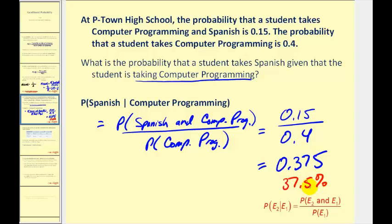We divide 0.15 by 0.4, which equals 0.375, or 37.5%. What this tells us is if we know a student is already taking computer programming, they have a 37.5% chance they would be in Spanish as well.